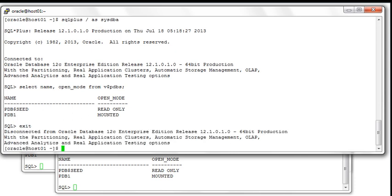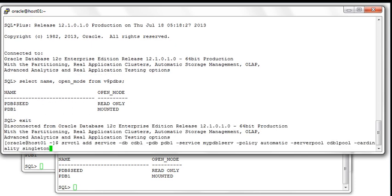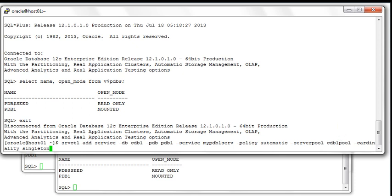Now let's exit from the first SQL*Plus session. What we're going to do is create a service that we call mypdb1_srv. We're going to create it for database CDB1 and specifically for the PDB called PDB1. We want automatic placement of the service inside the server pool called CDB1_pool, and the cardinality for this service will be one — meaning the service will run on only one instance from the pool. So let's create that service.